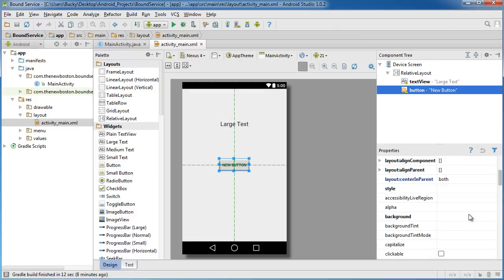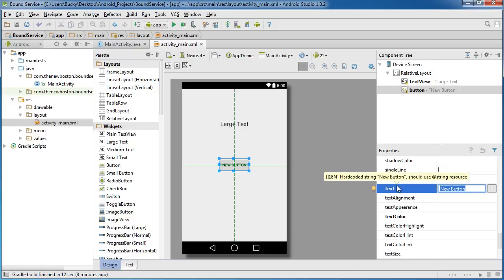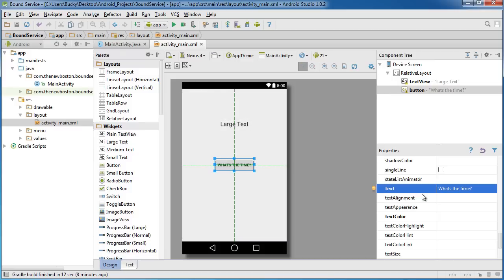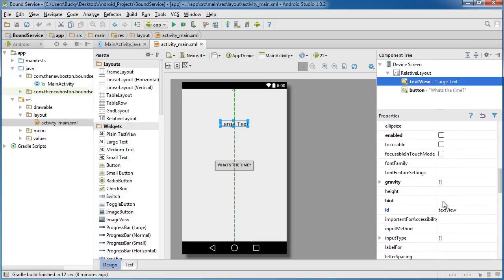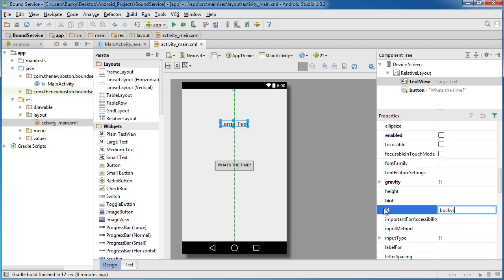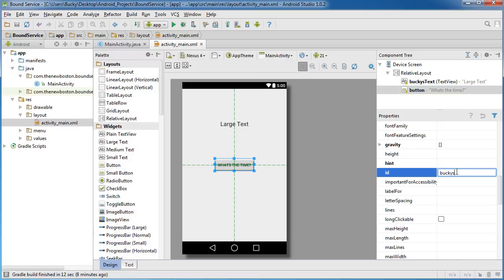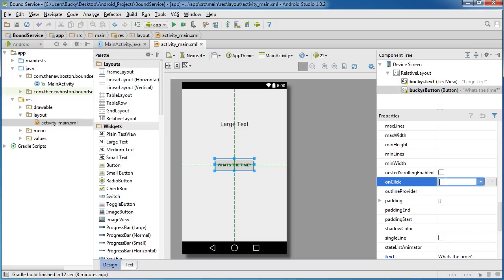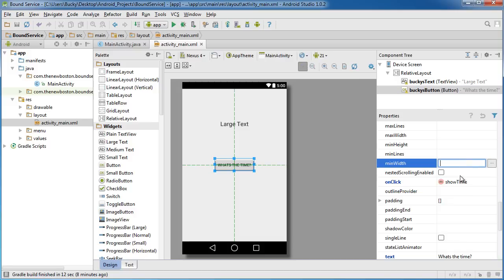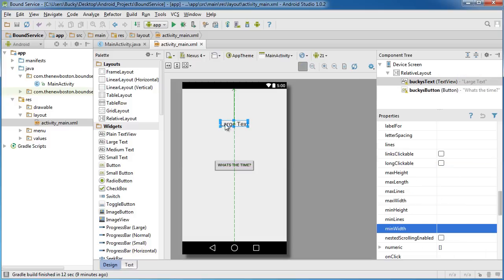This large TextView is eventually going to display the time whenever the user clicks a button. We'll add a button and label it something like 'What's the time?' — they click it and it displays the time. I want to change the IDs: the TextView ID will be 'buckys_text' and the button ID will be 'buckys_button'. For the button's onClick, we'll call it 'showtime' — we'll build that method in a bit.